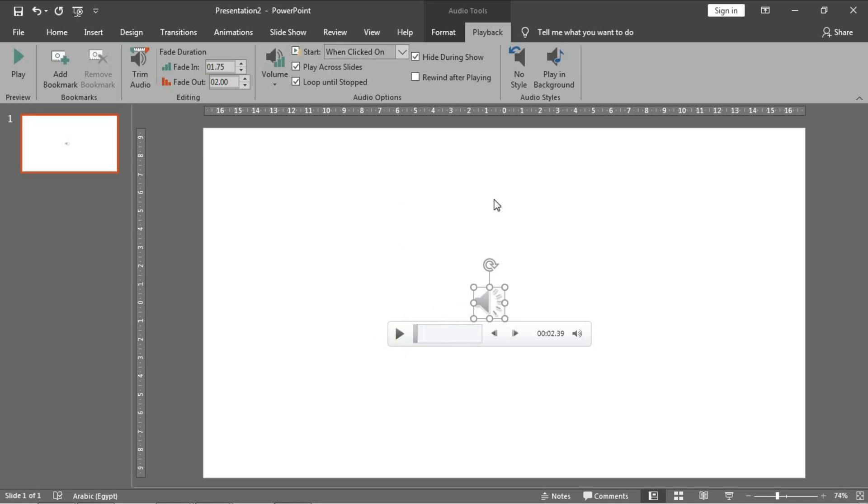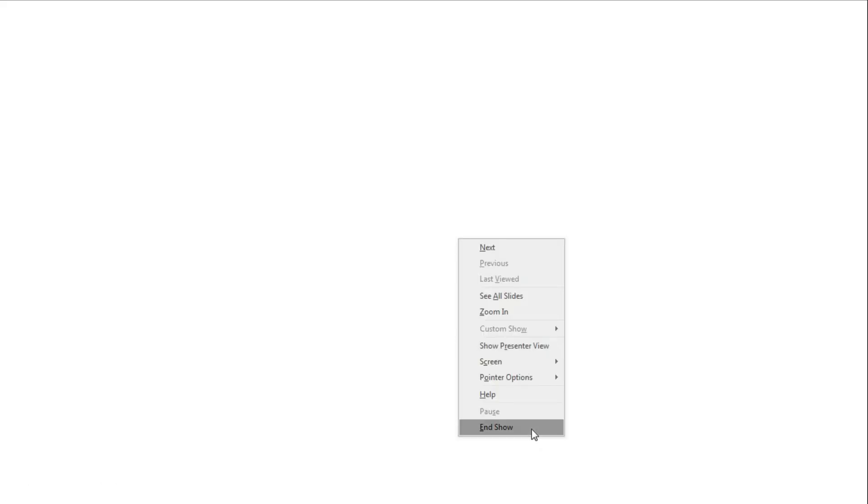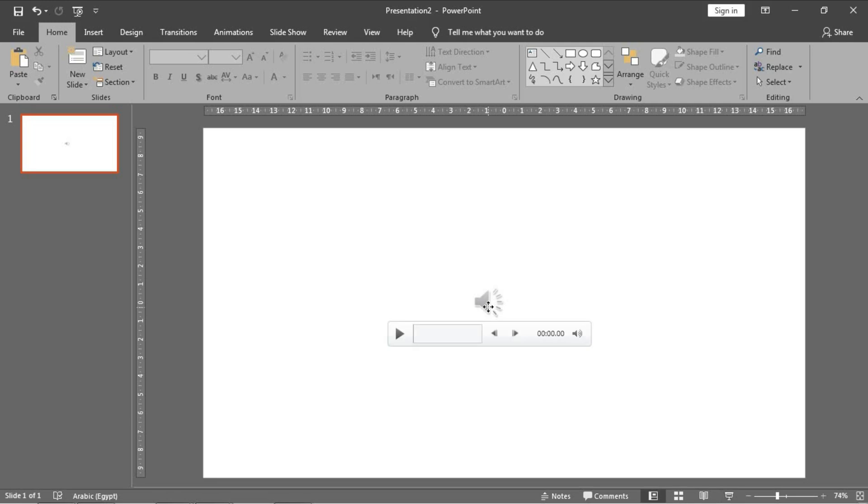Number four: hide during the show. Many people use this feature, which means that this icon will disappear during the preview like this.